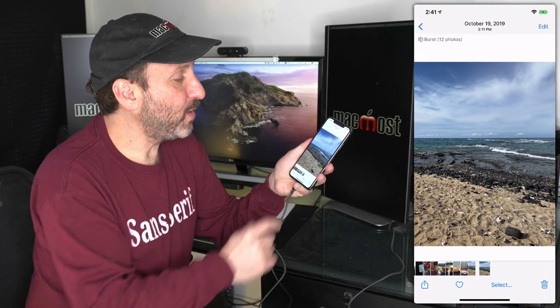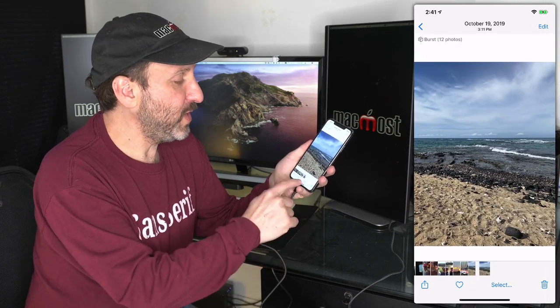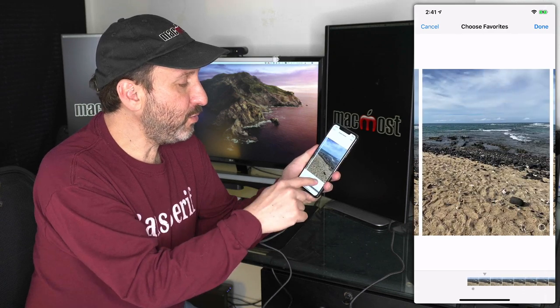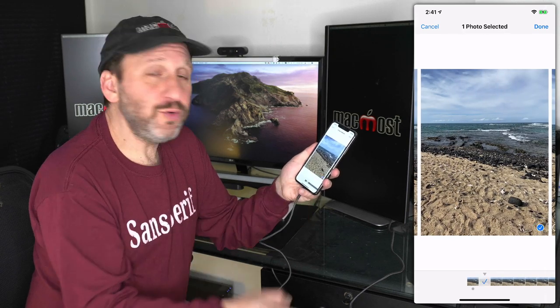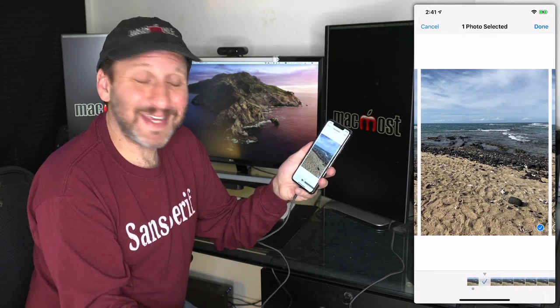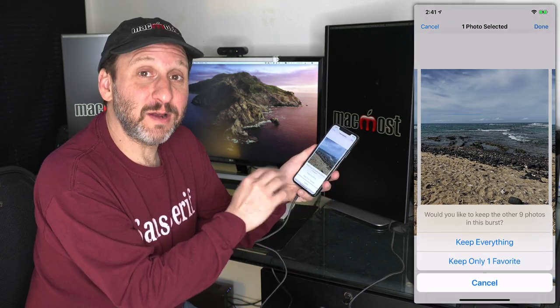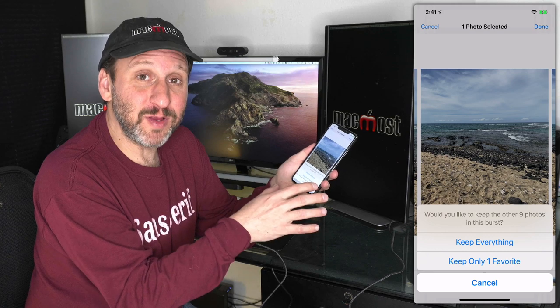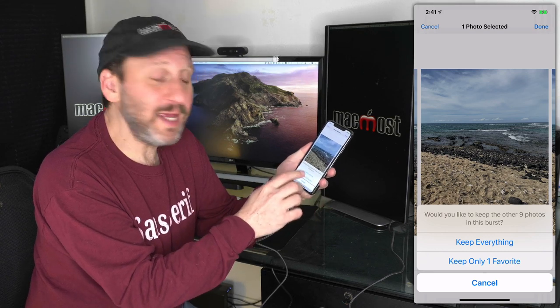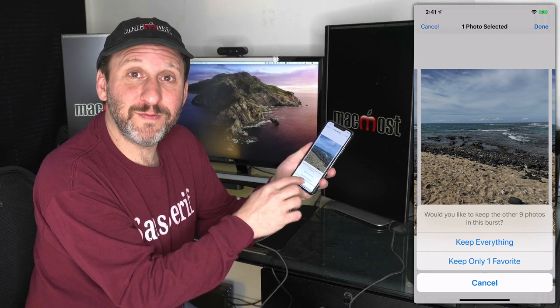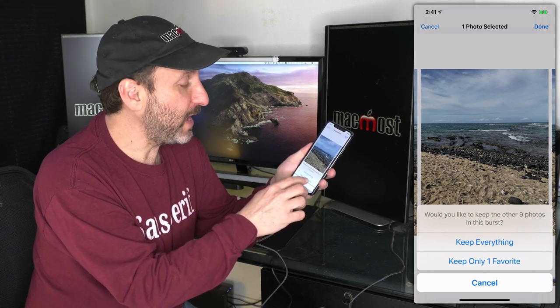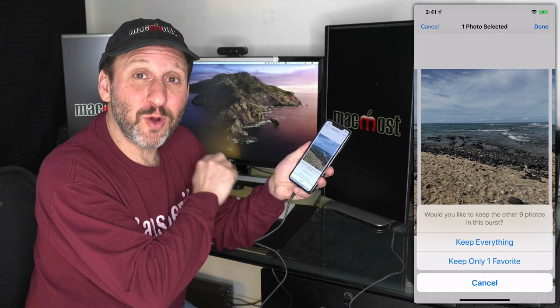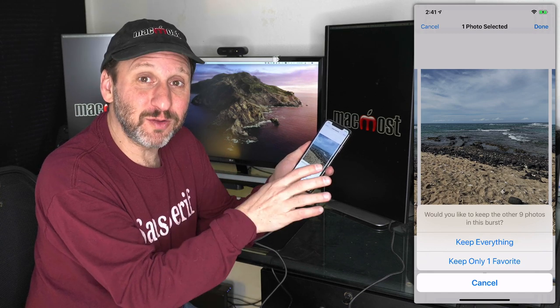So when you go into a Burst, you can hit Select at the bottom. Then you can go through and choose the one you want to keep. Hit Done and it'll ask you if you want to keep everything so it keeps everything the same, or keep only one favorite. Then if you do that, it just saves that one photo and you can get rid of the rest.